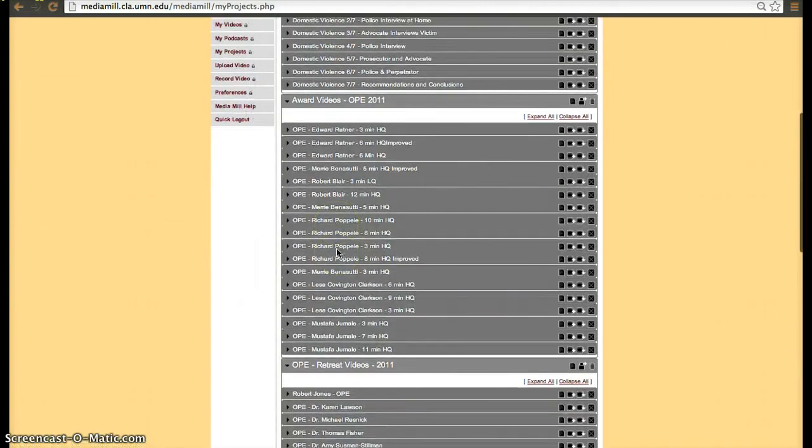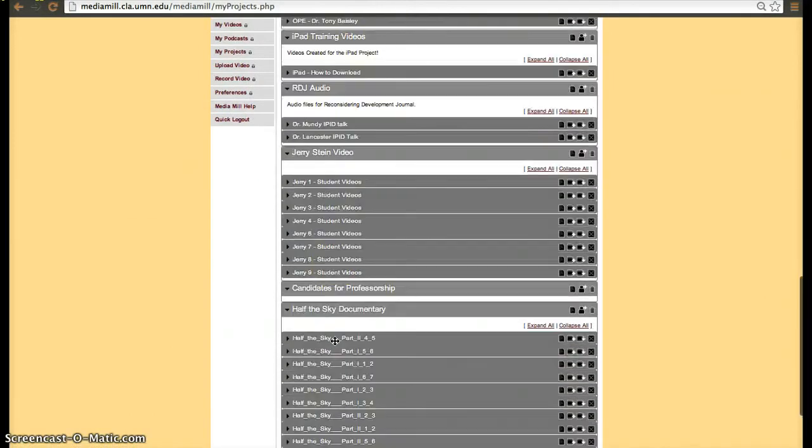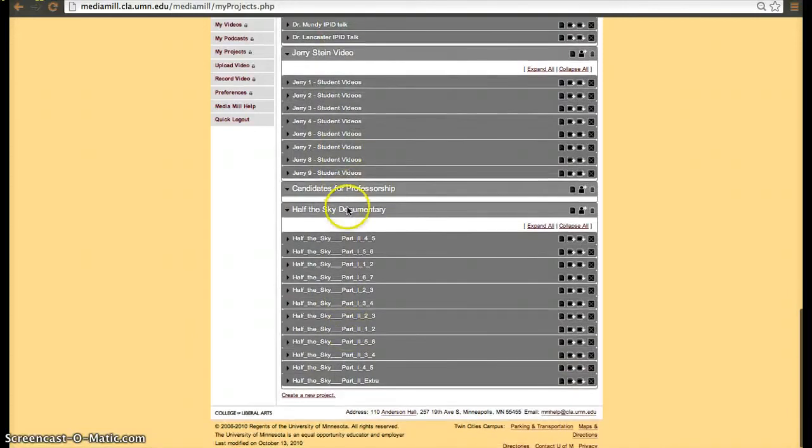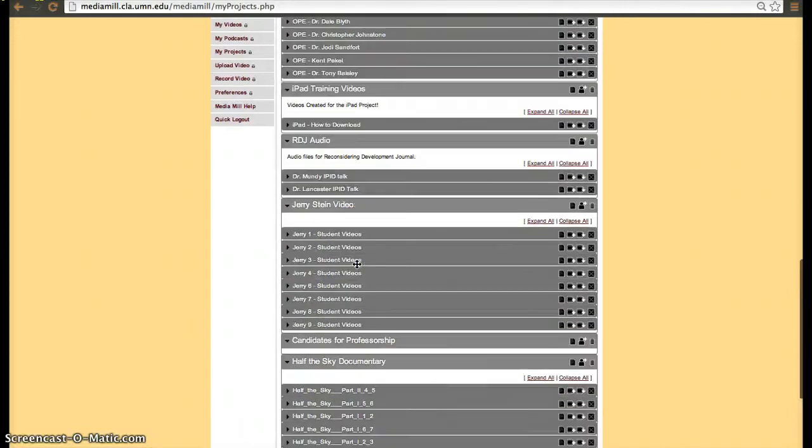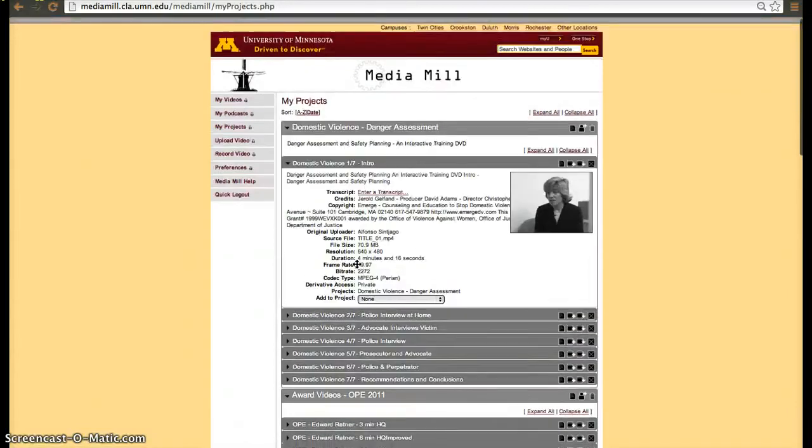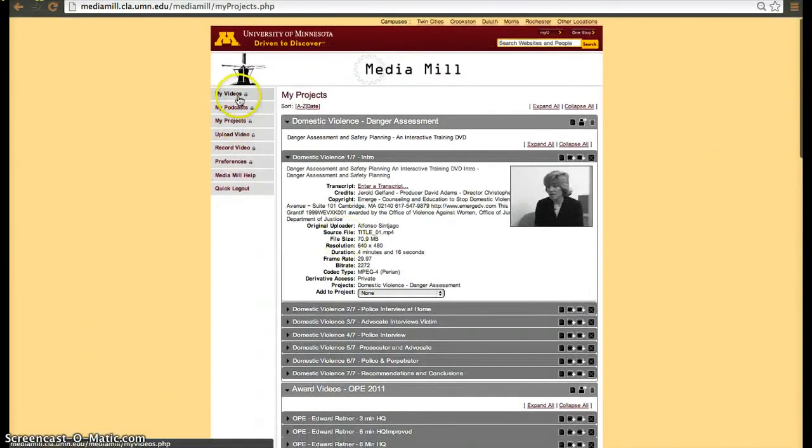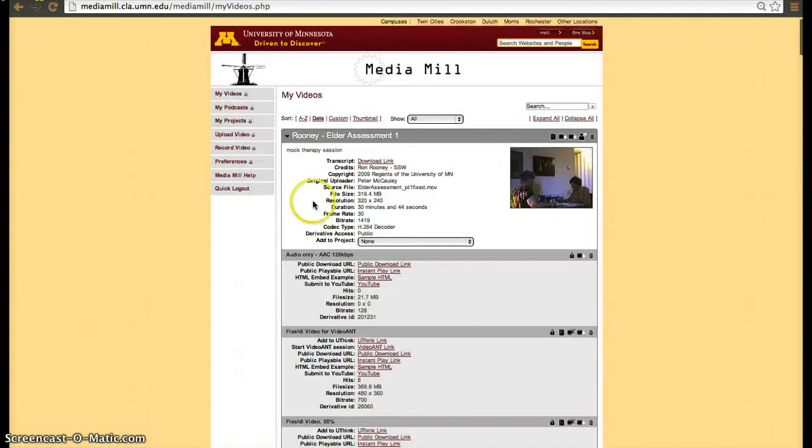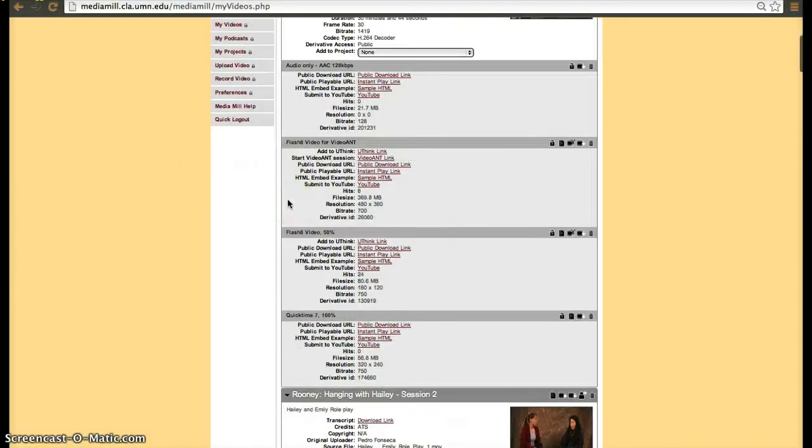Classify videos into projects, so I have here award videos, iPad training videos, year's time videos, etc., so you'll be able to also collapse them into groups if you find the broader menu a little bit too long.